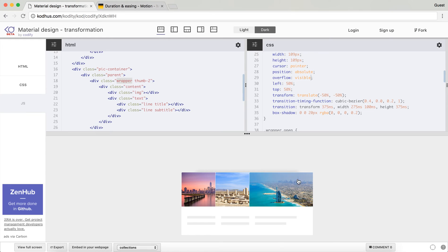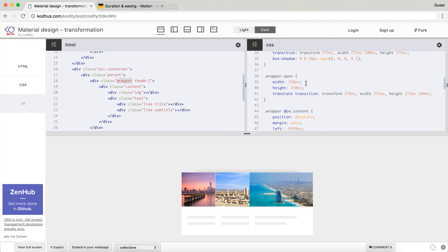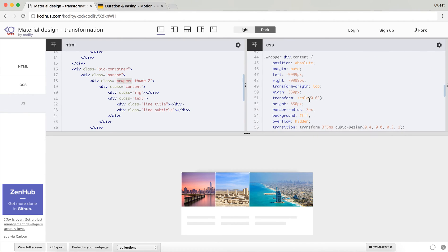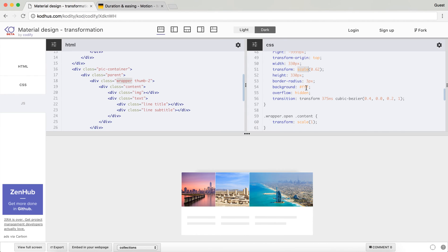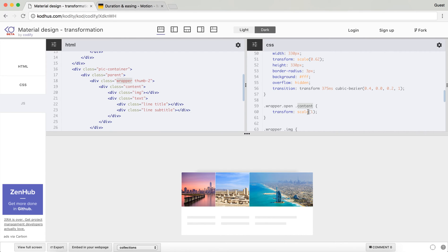And then I intentionally change the content to have a scale. So I have a scale of 0.62, so I scaled it down originally. And then on the wrapper open, when I click on it and it adds the class open to the wrapper, I want the content to transform to its original scale which is a scale of one, as if there was no scale. So as easy as that.